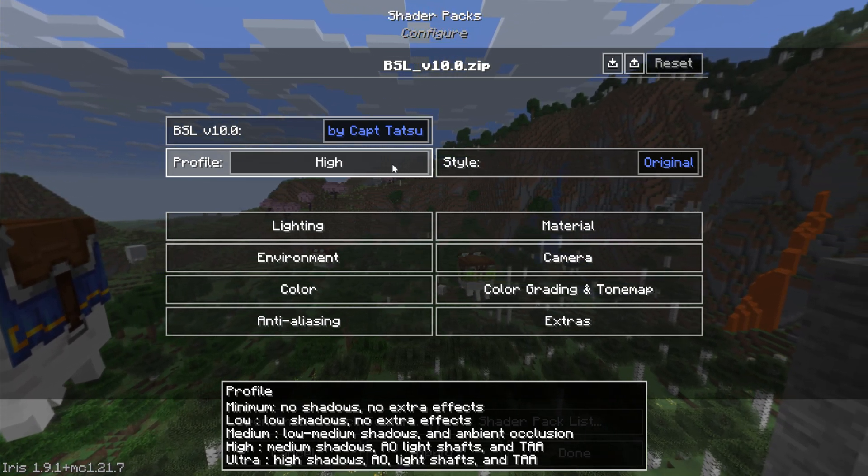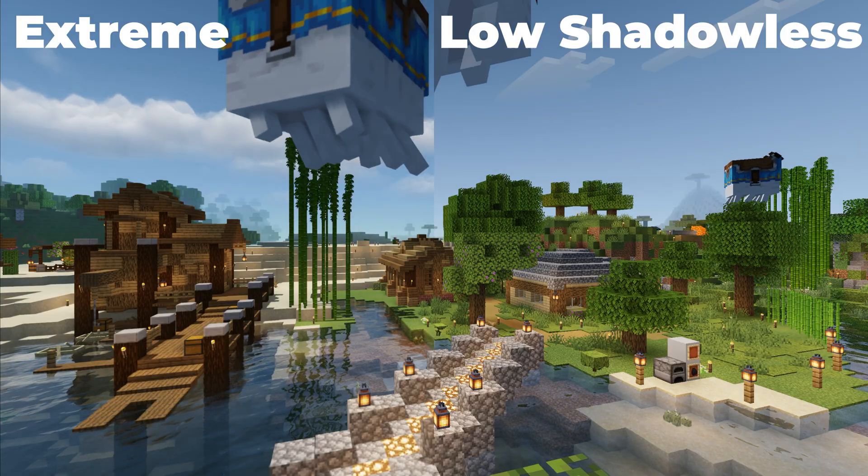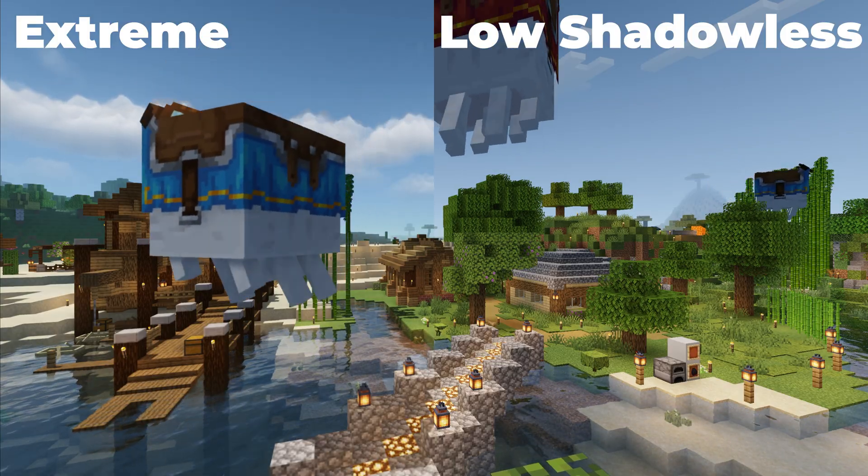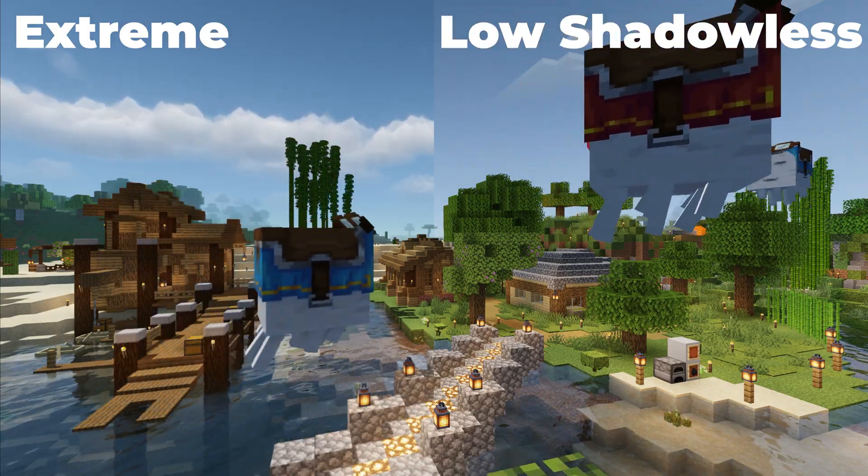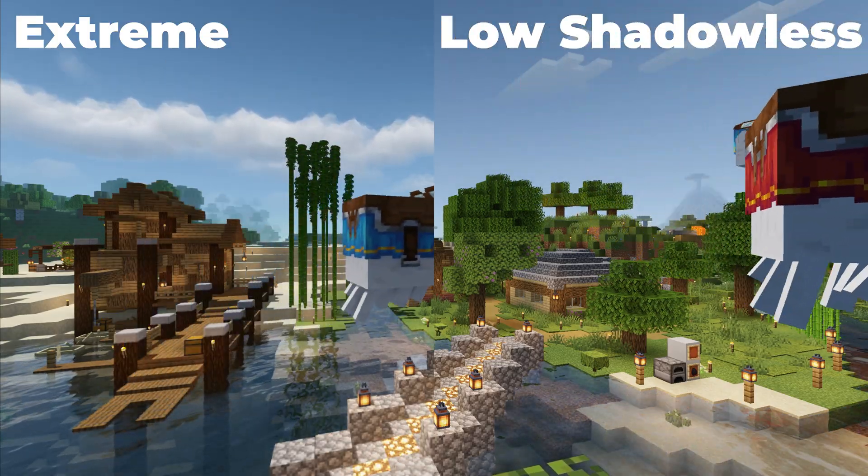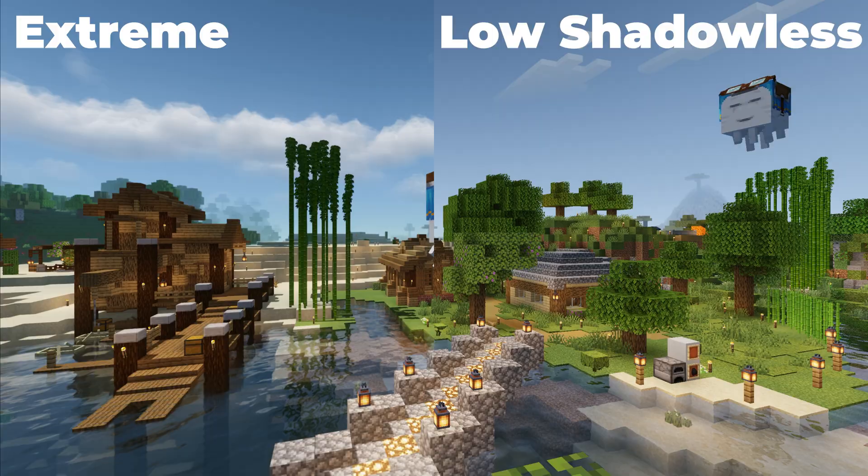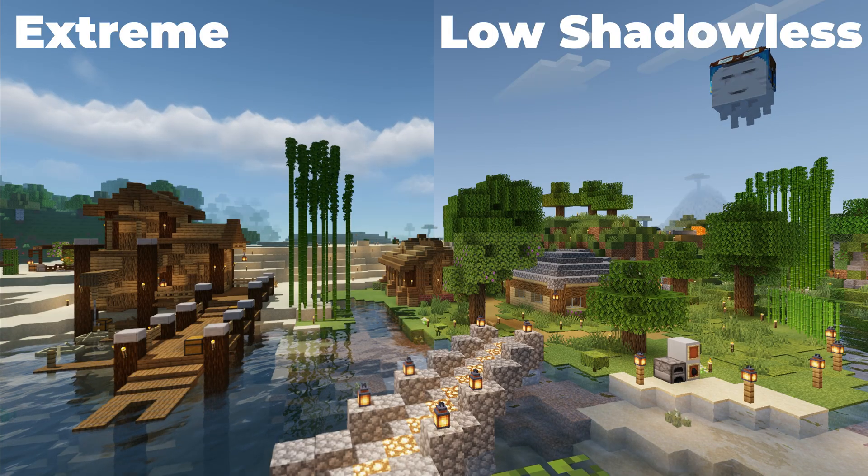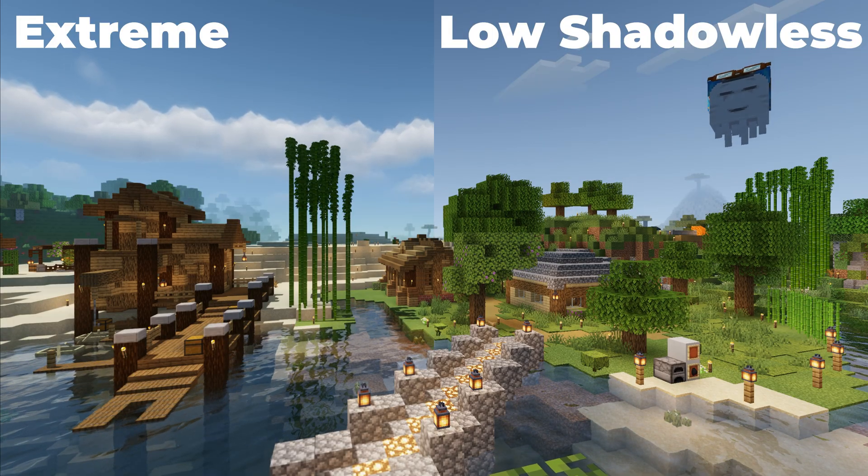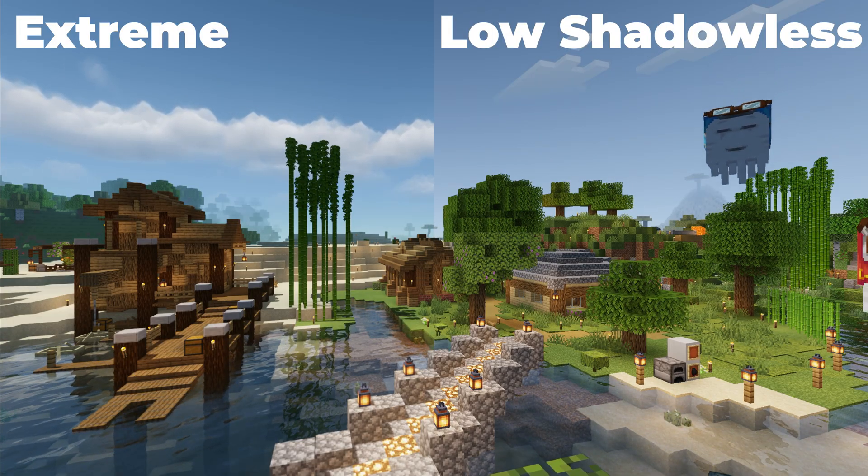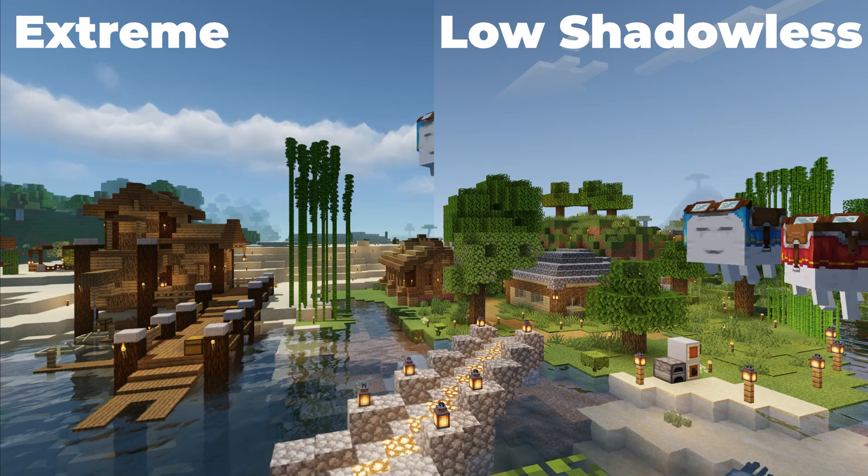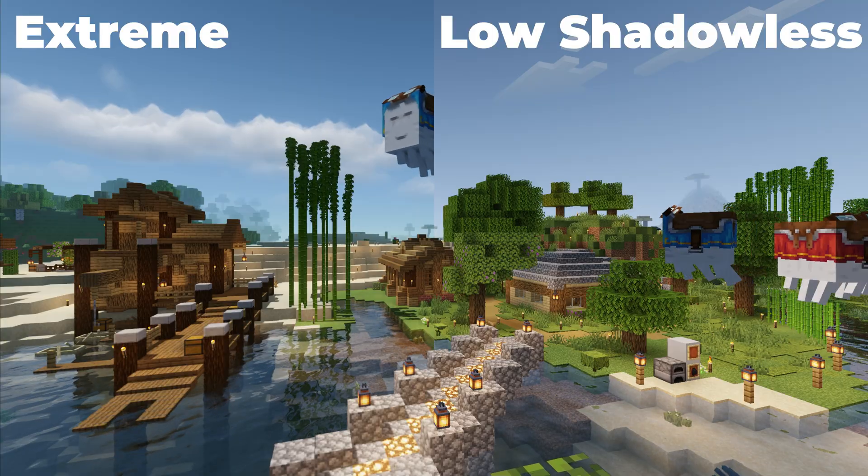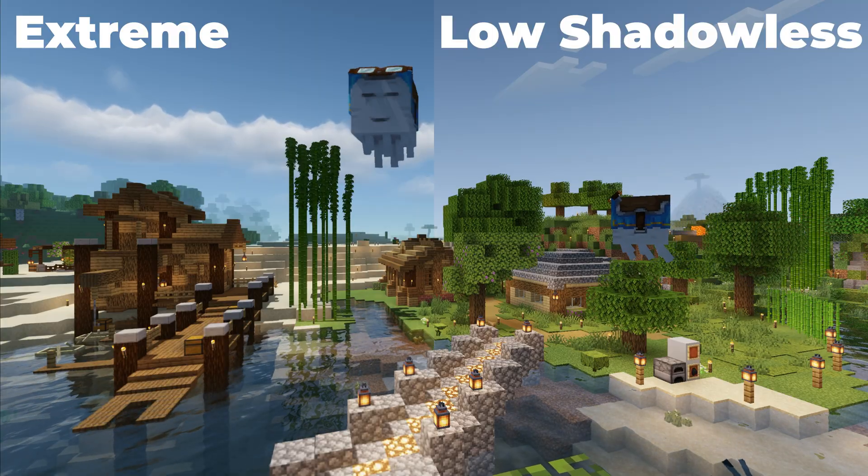One thing worth noting though is usually the higher the FPS you get while using shaders, the lower shading and lighting you will achieve. And this is because the performance issues are due to the shader and lighting calculations itself. And because of that, it's also why computers without dedicated graphics cards will struggle with shaders the most.